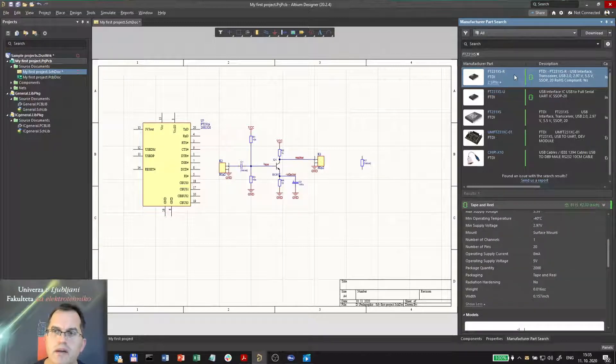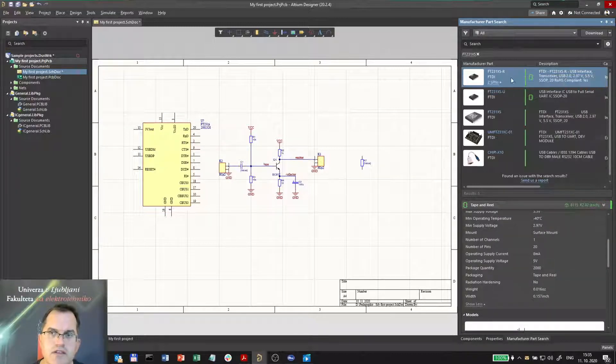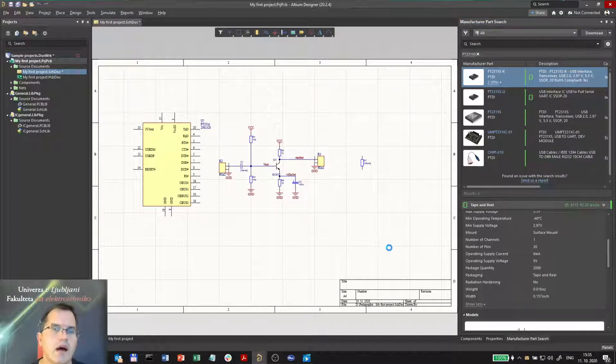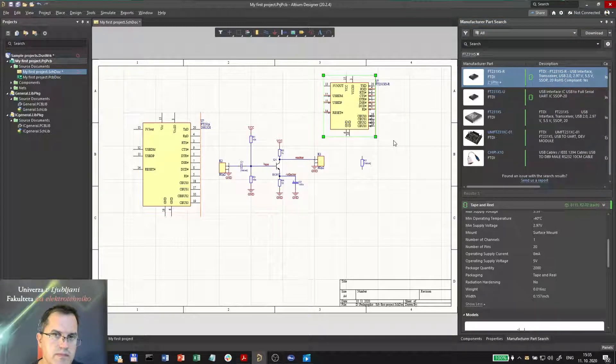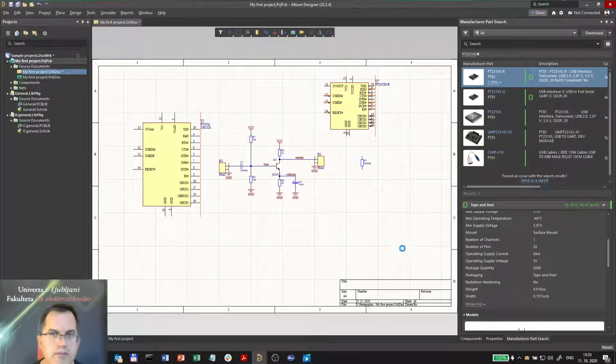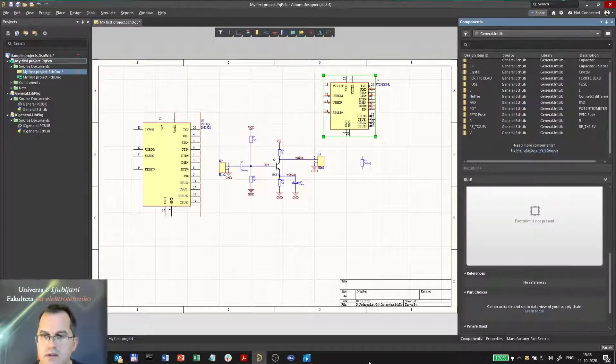And you can actually place the component directly. You can just drag and drop and use it. But where is this component stored? In what library is it stored?